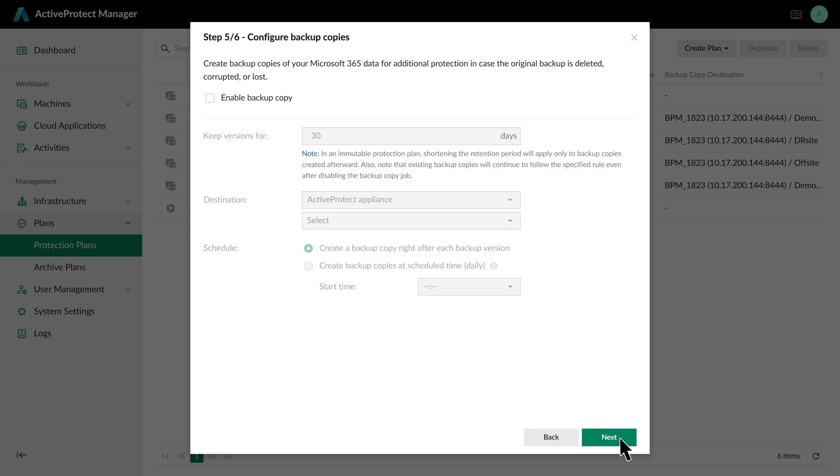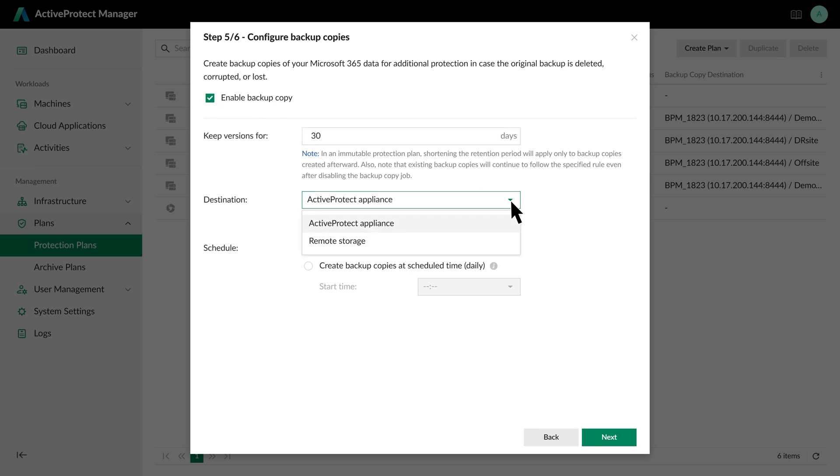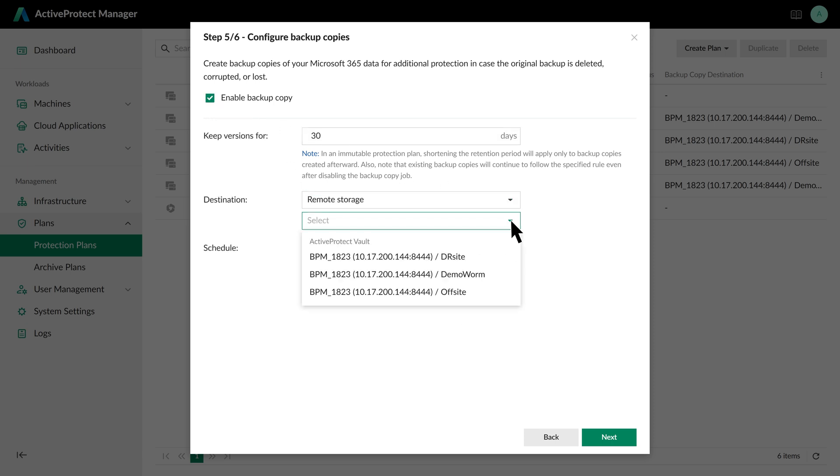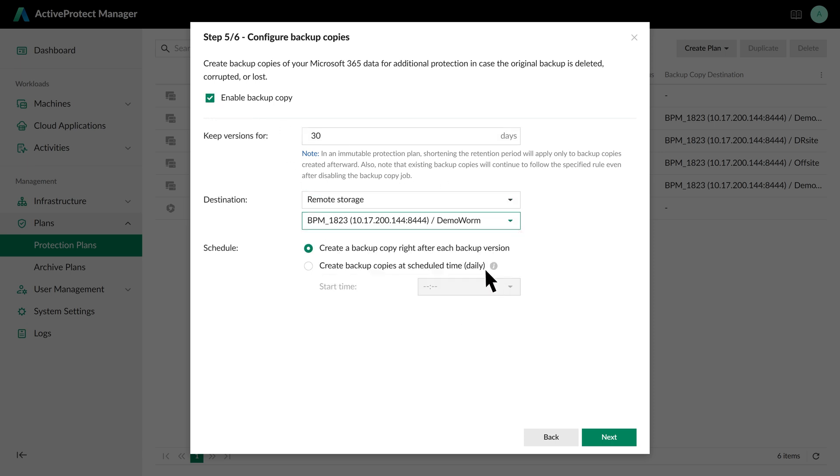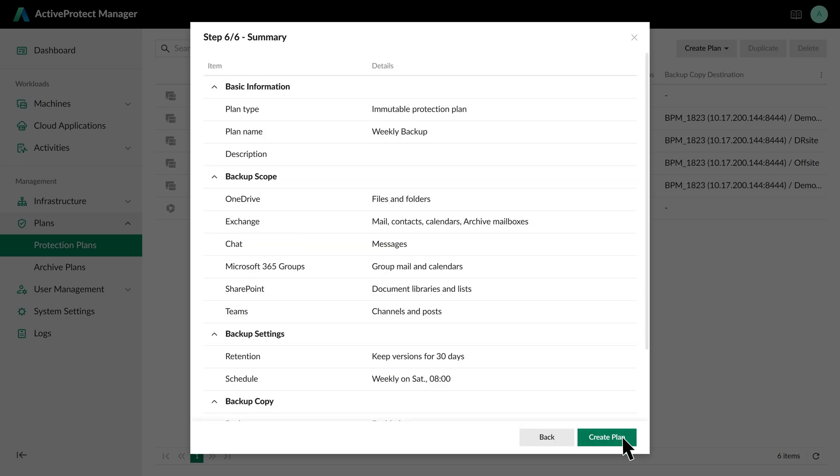To enable off-site copies, select Remote Storage as the destination and set the retention to 180 days. Click Next and review the summary before finalizing the plan.